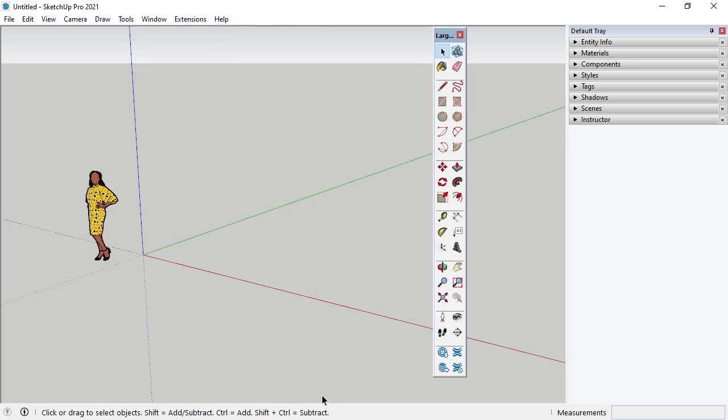The Status Bar, located at the bottom of SketchUp, displays short tips for using the tool or command that's selected. There is also a Measurements box that displays dimensions while drawing. The Measurements box, which will be covered in more detail in the lessons on the Drawing Tools, can be used to input specific measurements for a drawing while it's being made.